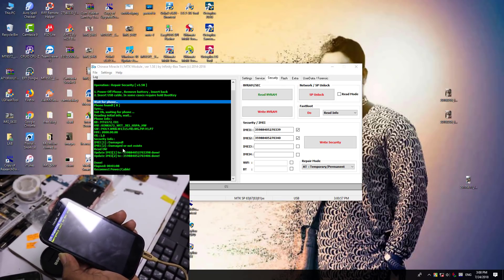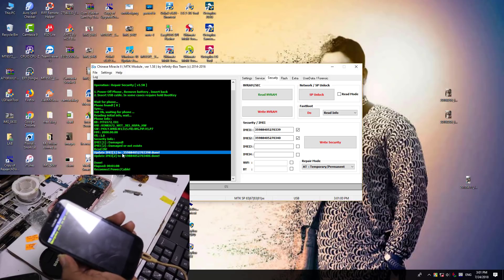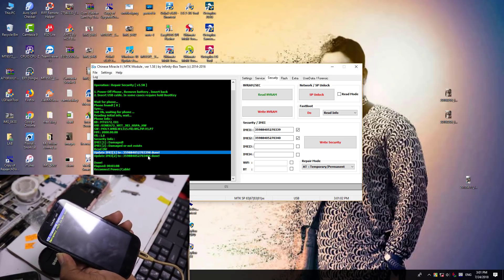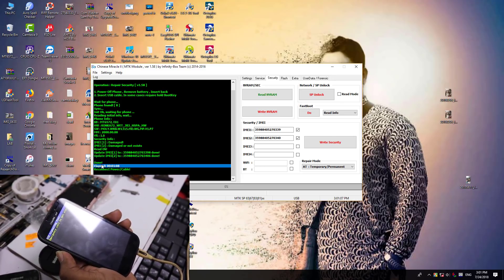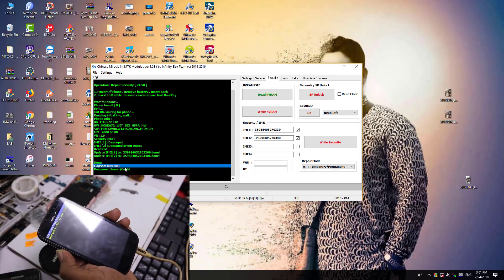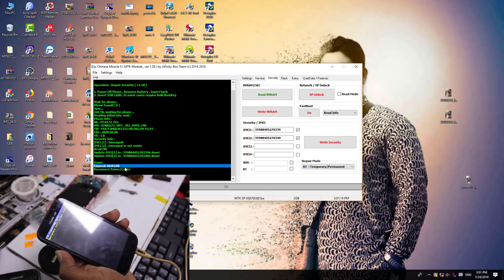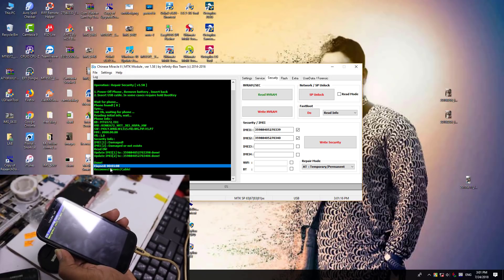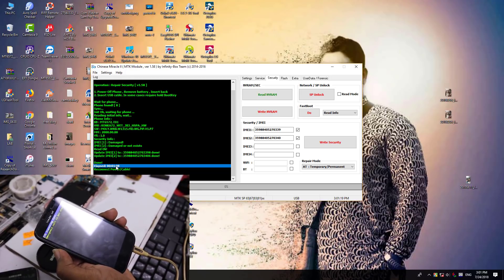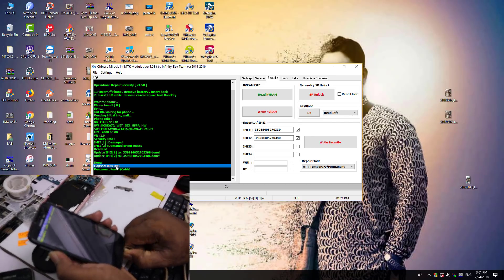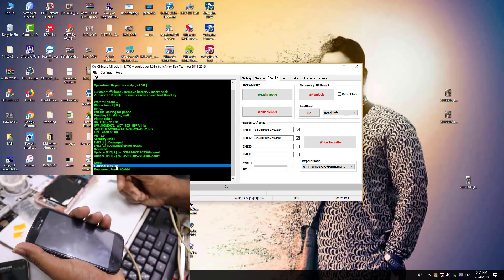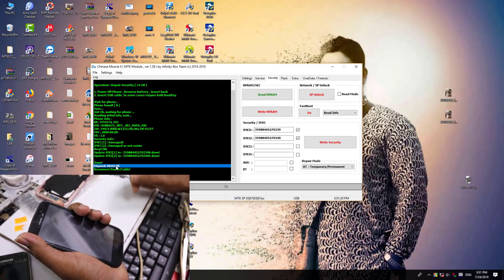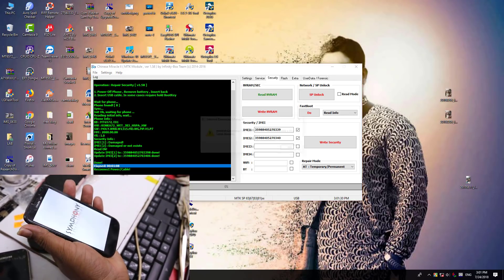Let's see — IMEI 1 is damaged, IMEI 2 is damaged. Update IMEI 1 and 2 damaged and update.